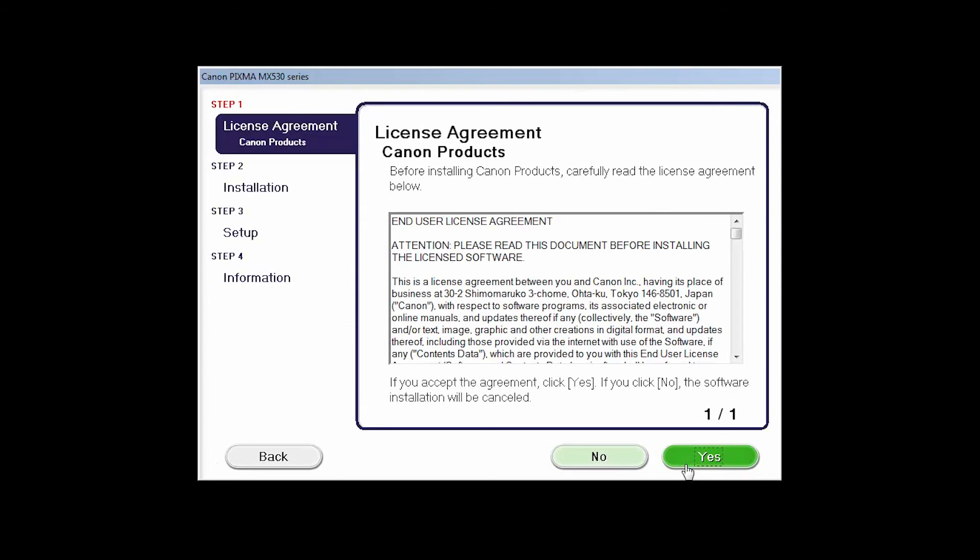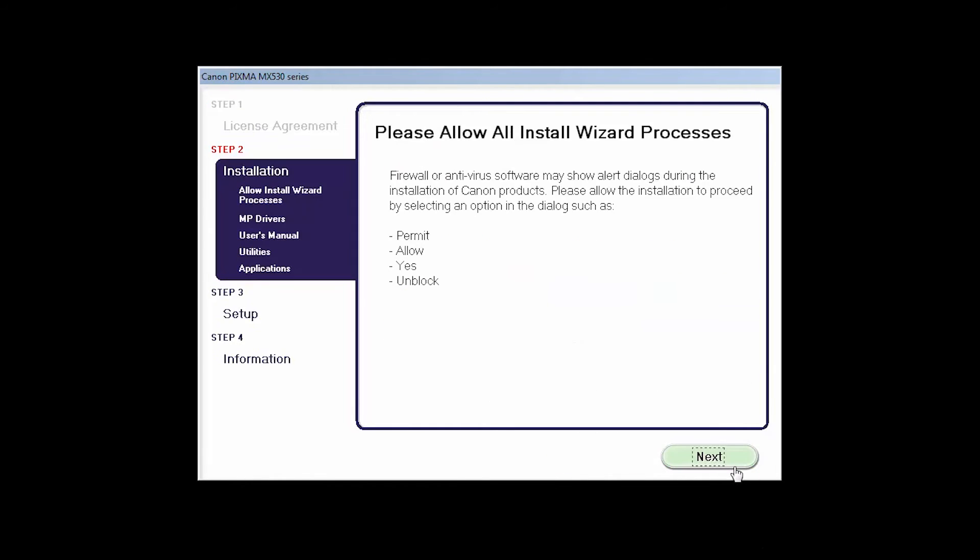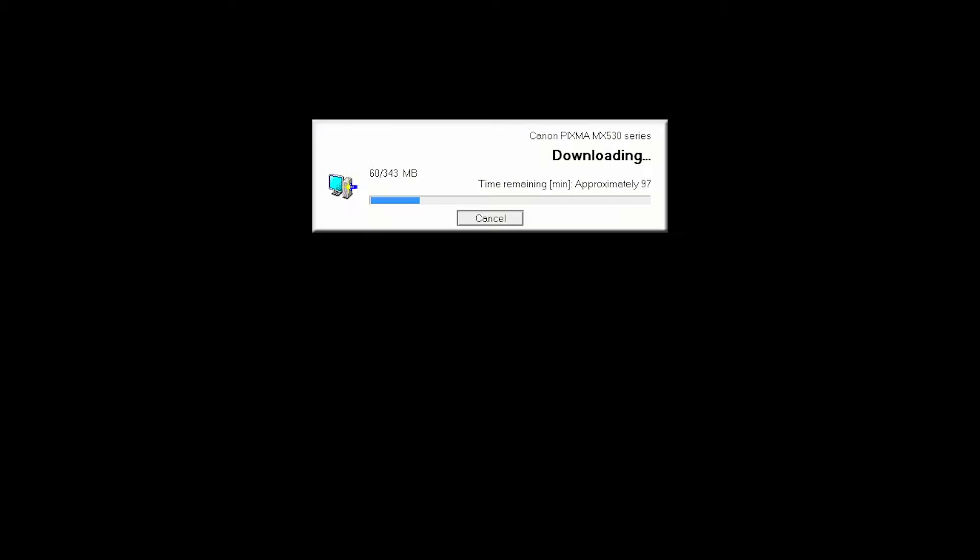The License Agreement screen will be displayed. Click Yes to continue with the installation. Click Next to begin the software installation. The software will now be installed. This may take several minutes.